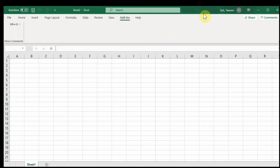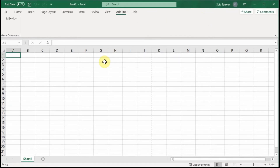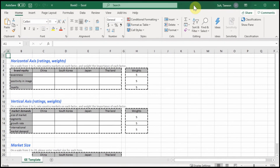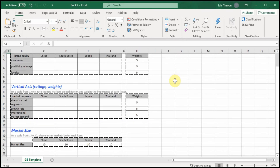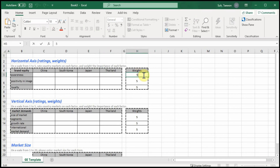So this is the template for the analysis. We have two dimensions, and the columns represent the portfolio for different country markets: China, South Korea, Japan, and Thailand. Weights represent the relative importance of each sub-factor. Sub-factors differ in terms of their importance.